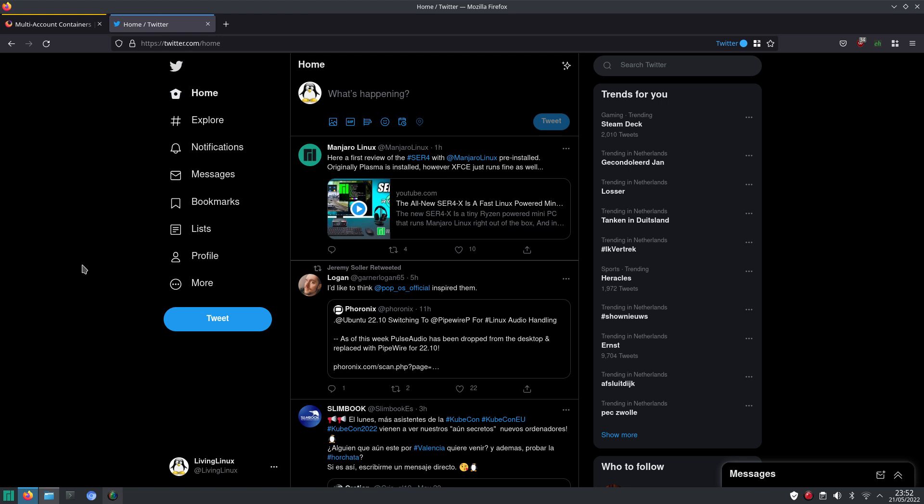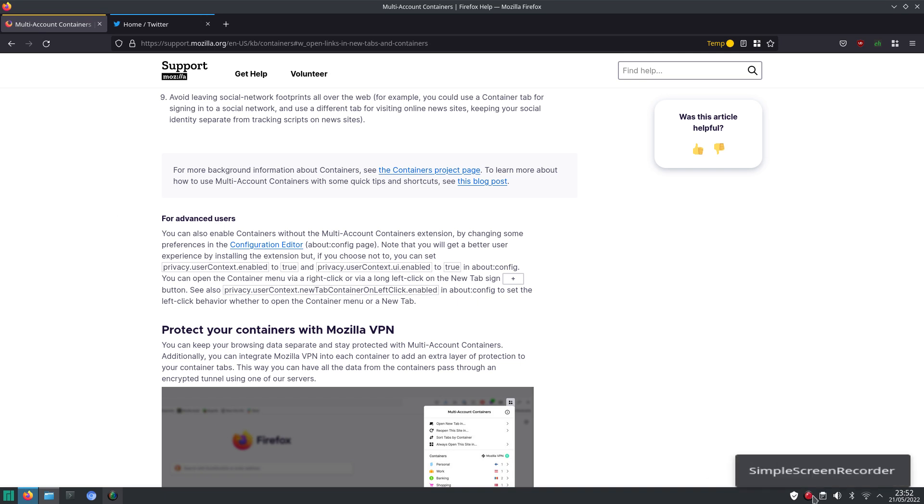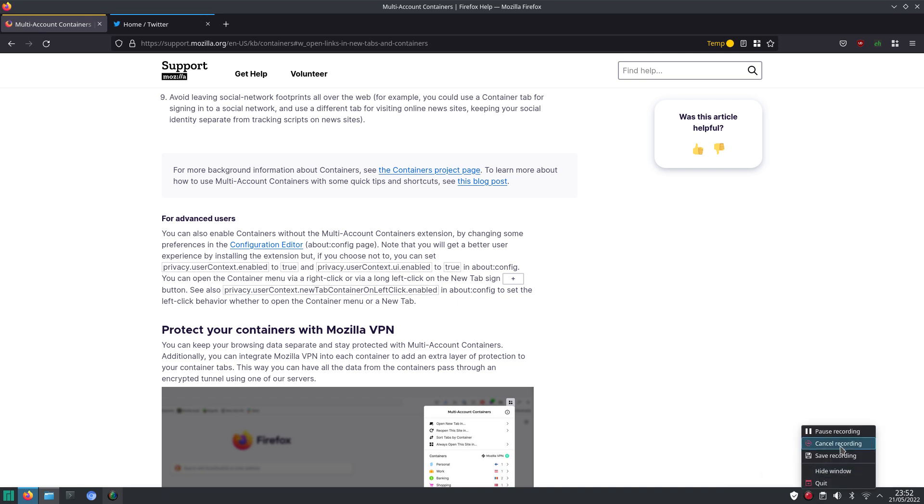And perhaps you also have a use case for yourself. It could be that you have multiple accounts on Twitter. Or you want to protect your privacy a little bit better. Then this add-on can help you do that. So, that's all for now. And I hope to see you again in my next video. See you guys. Bye!